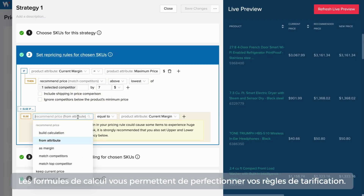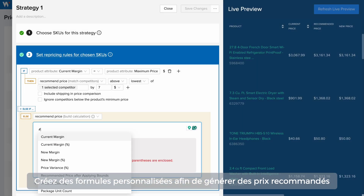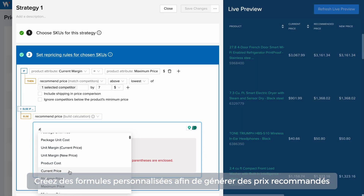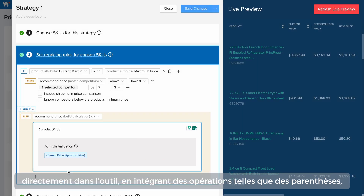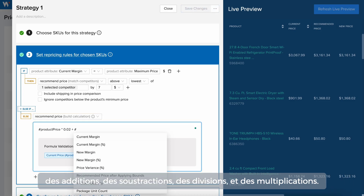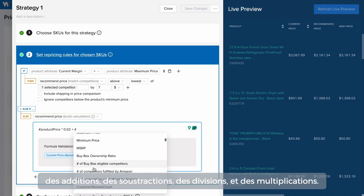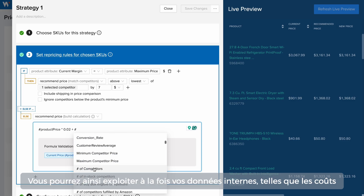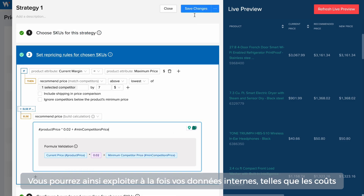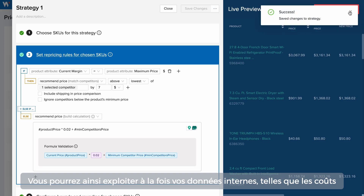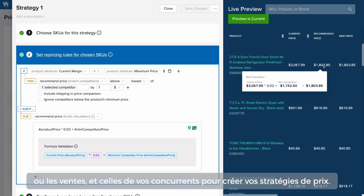Leveraging calculations allows you to fine-tune your pricing rules. Craft custom formulas for calculating recommended prices directly within the Strategy Builder, integrating operations such as parentheses, addition, subtraction, division, and multiplication. This empowers you to leverage both internal data like cost or sales data, and our comprehensive competitor data to create innovative pricing strategies.